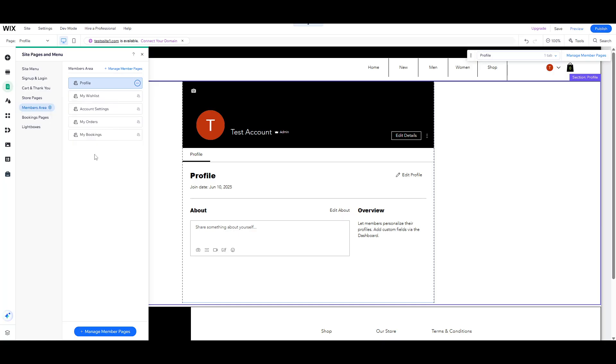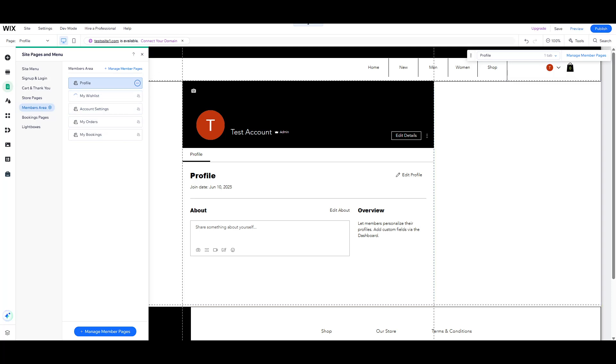So, it's important to double-check and ensure these pages are present. If you notice they're missing, just head over to the main Wix editor and click on Complete Setup to get things sorted out.